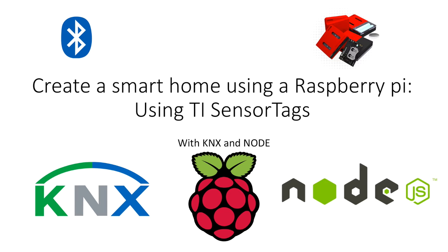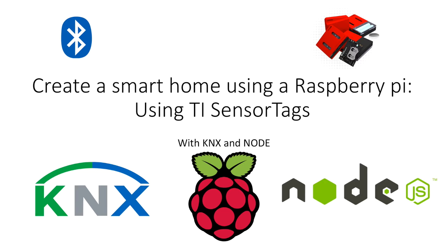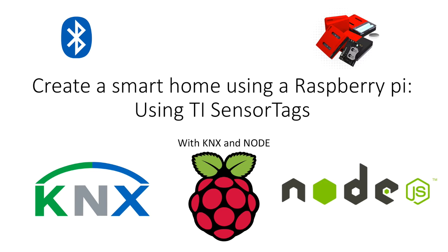Hi, welcome to the next video in this set of videos about how to set up a smart home using a KNX backbone with a Raspberry Pi controlling it using Node. In this video I'm going to show you how to do something really cool and that is how to connect a Texas Instruments sensor tag via Bluetooth to the Raspberry Pi to make measurements.